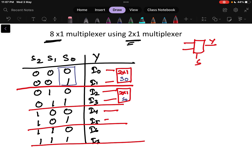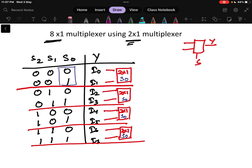Similarly, i4 and i5 are given to another 2x1 multiplexer with selection line s0, and i6 and i7 are given to yet another 2x1 multiplexer with selection line s0. So now I have 4 outputs: y1, y2, y3, and y4, and s0 is the selection line used across all four multiplexers in this first layer.